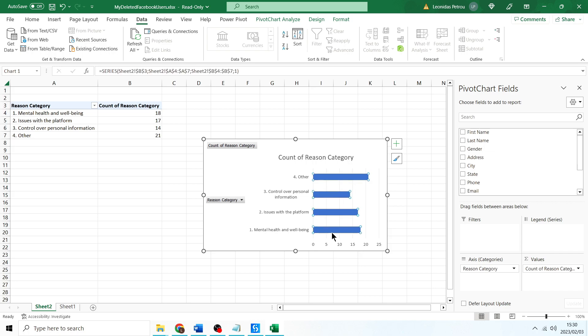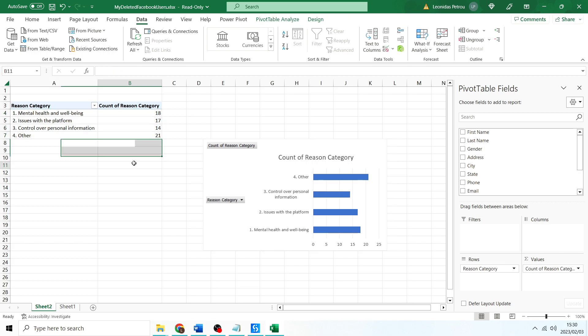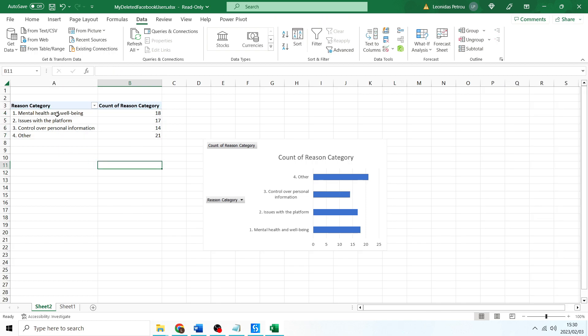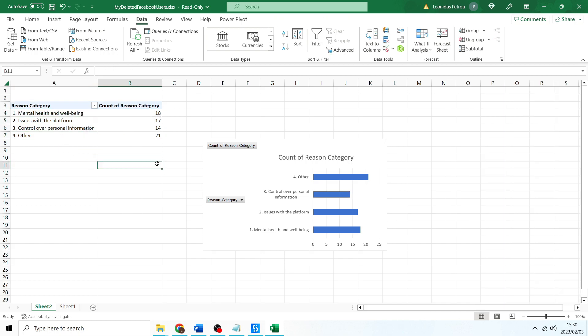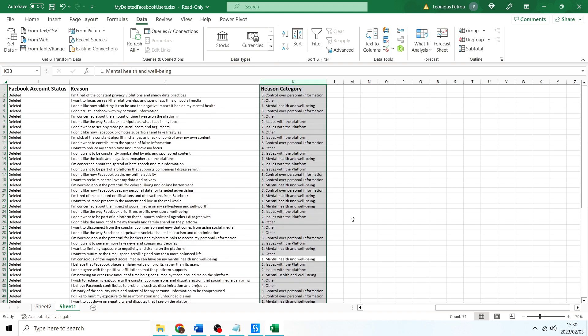So we can see in first place is other, second place is mental health and well-being, third place issues with the platform, control over personal information. And there's the actual little table with the answers. Awesome.